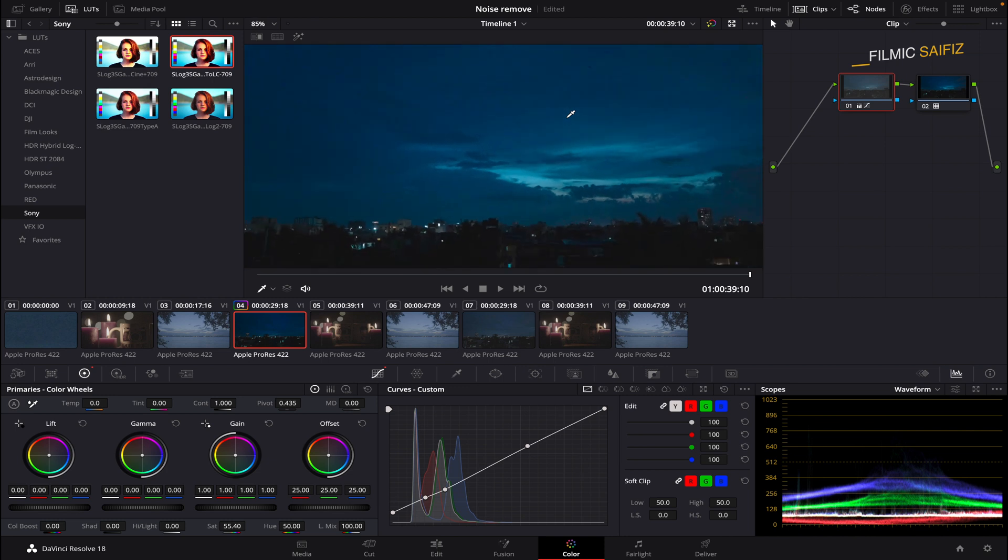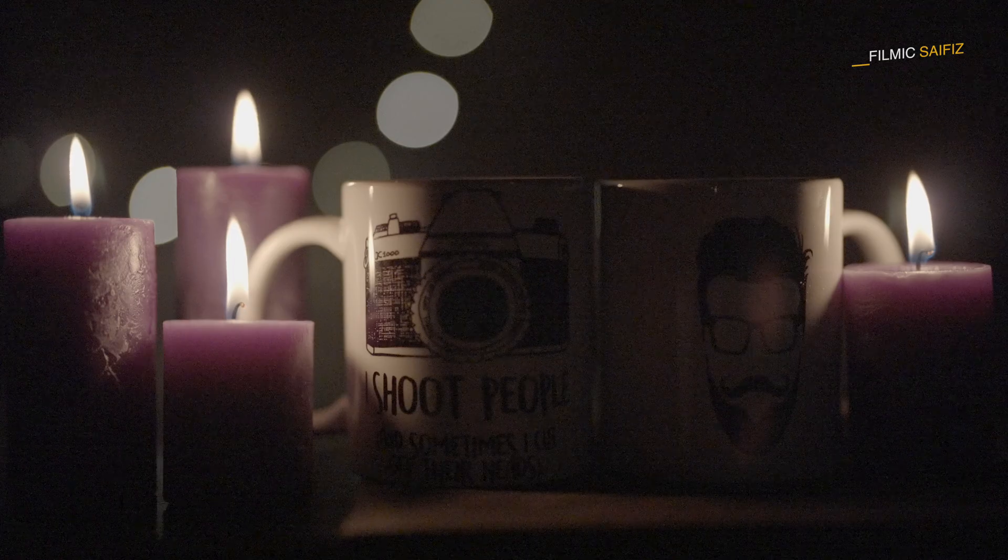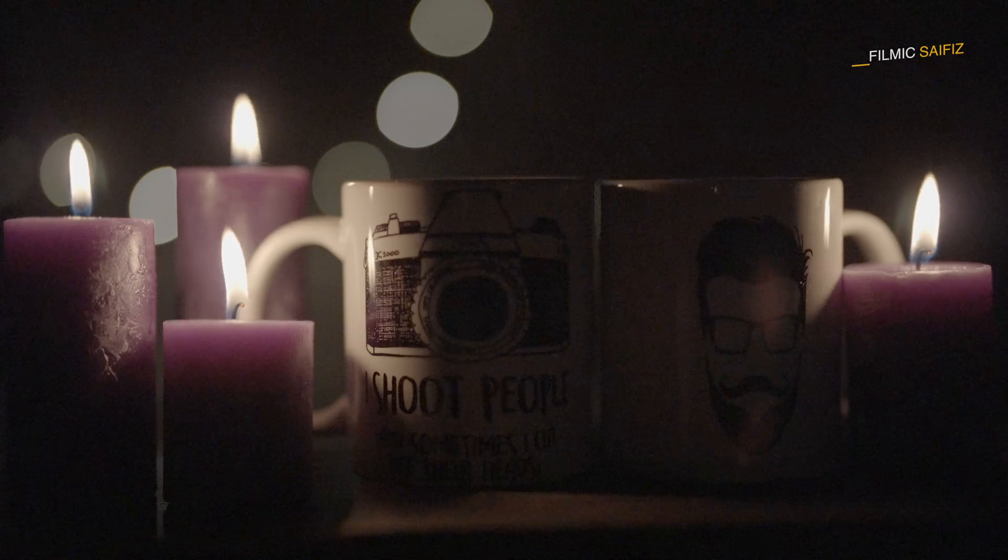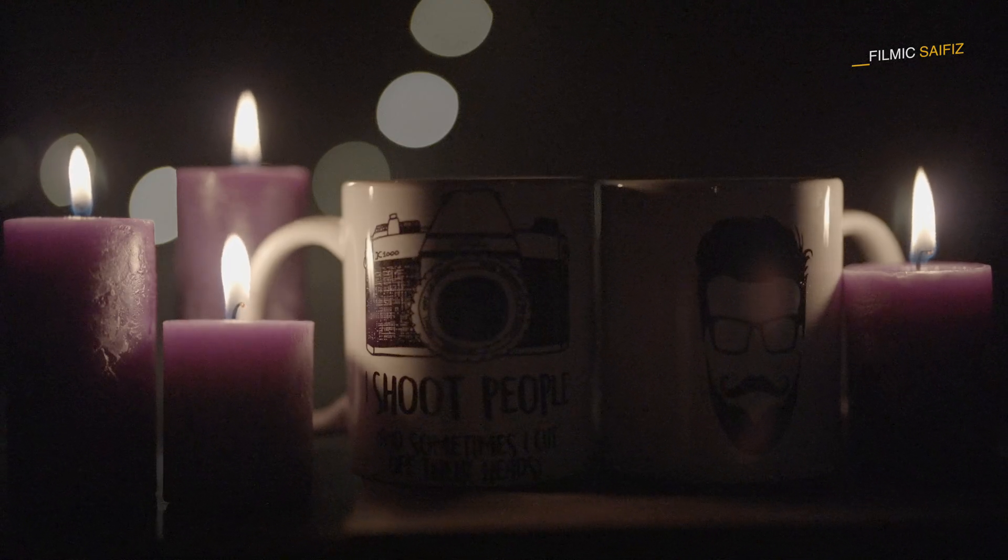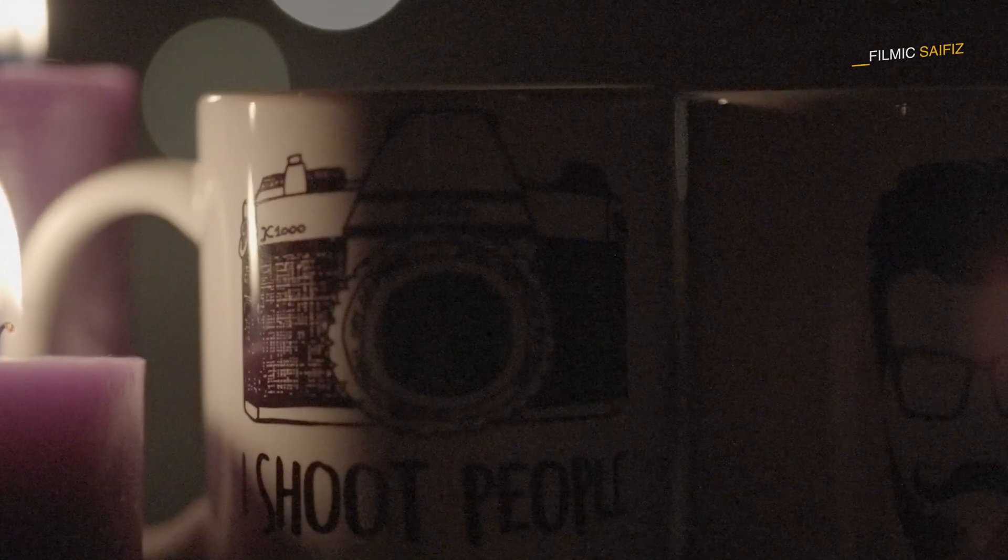This tool is especially useful for footage shot under less than ideal conditions, such as with a higher ISO, resulting in grainy footage.